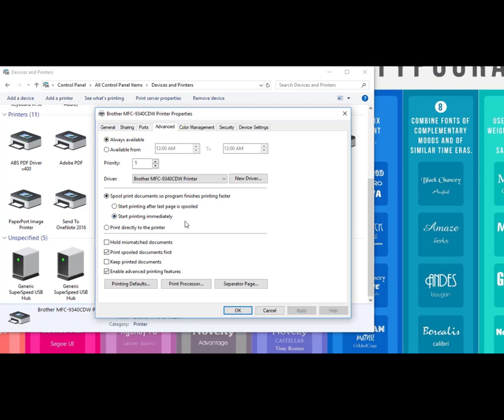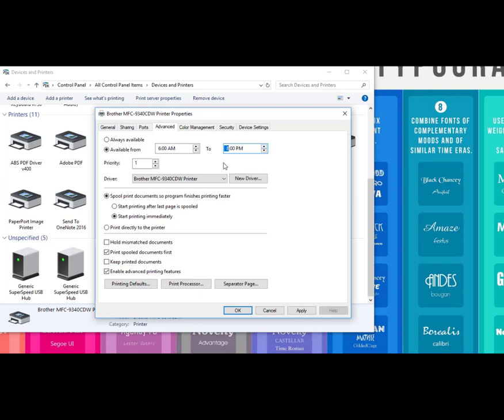The second thing is setting the availability hours of your printer. You can change from Always Available, which is the default, to only be available from certain hours. So you could say available from 6 in the morning when some people come to your office until 8 o'clock at night, whatever hours work for you.